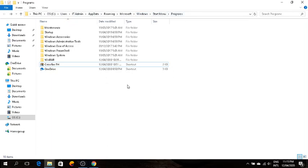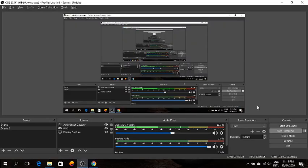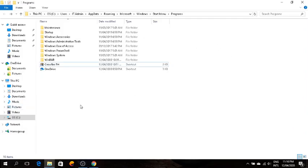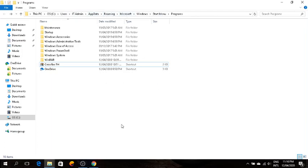You can decide where you want to place the file. In my case, I put it in C users, admin, AppData, roaming, Microsoft, etc.